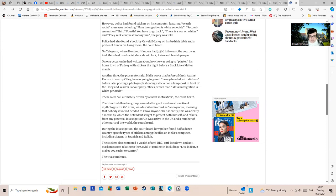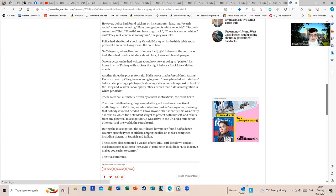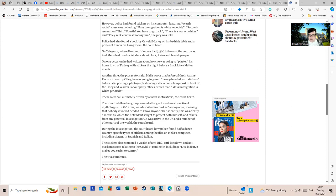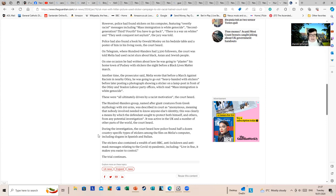The stickers also contained a wealth of anti-BBC, anti-lockdown, and anti-mask messages related to the COVID-19 pandemic, including 'live in fear, it makes you easy to control.' I'm not sure that being anti-BBC is evil in and of itself. If it's something like 'I don't support the license fee,' if he chooses not to pay that, for example, it's his own choice and he can be fined for it. But I can't see it as some particularly wickedly evil thing in and of itself. If he starts threatening the BBC, that would be something else entirely.